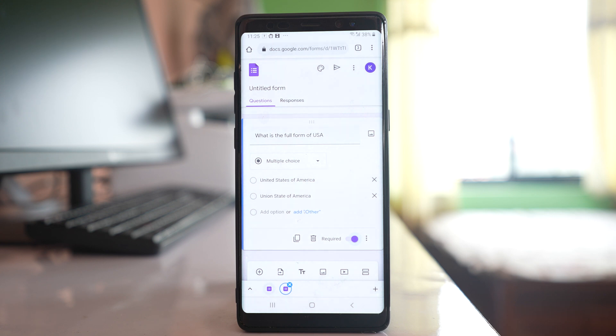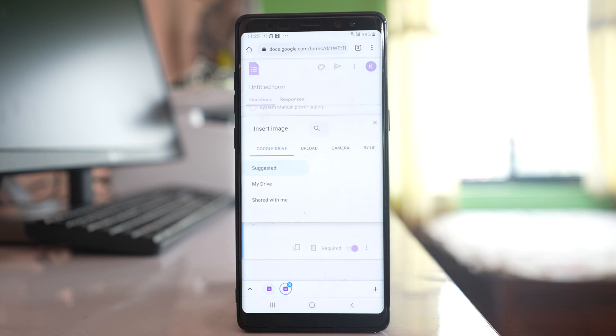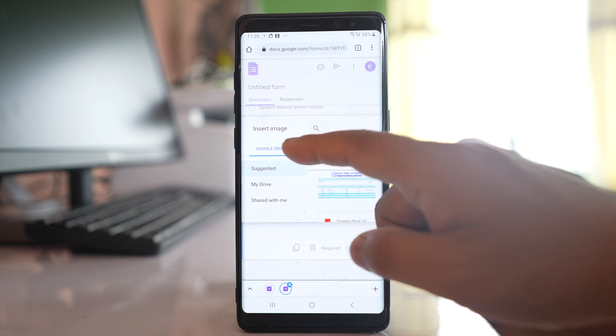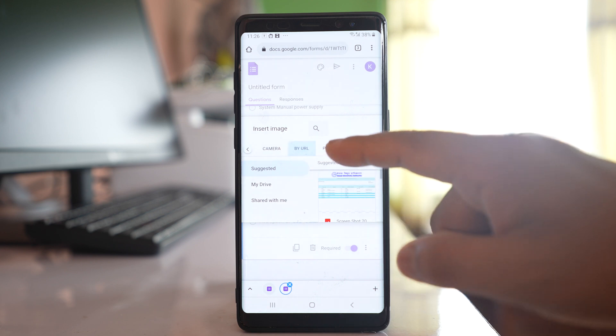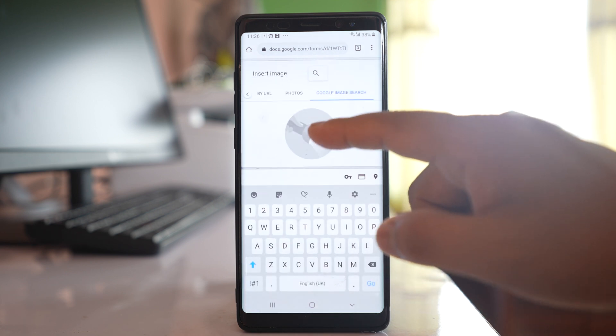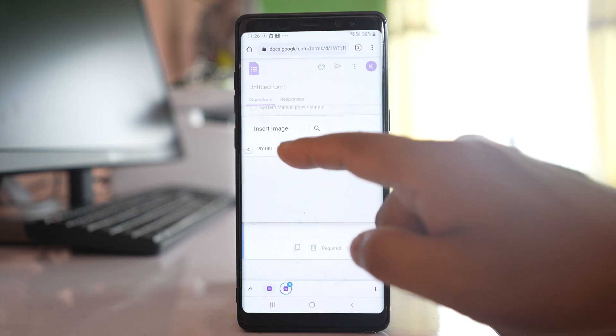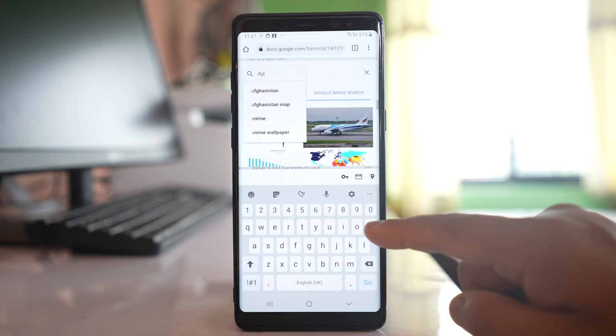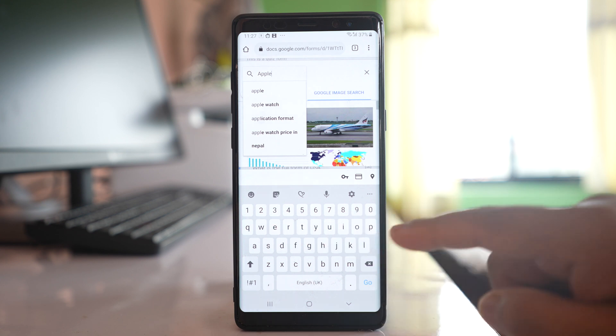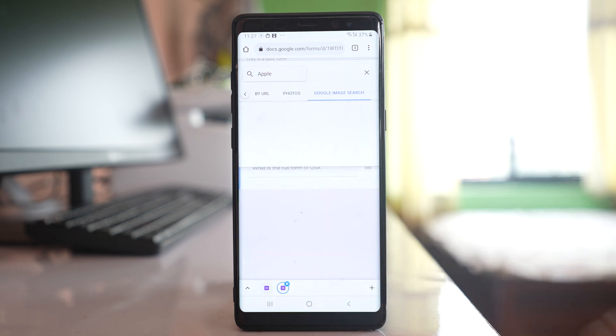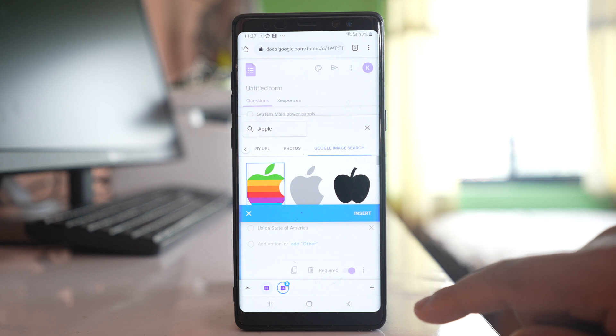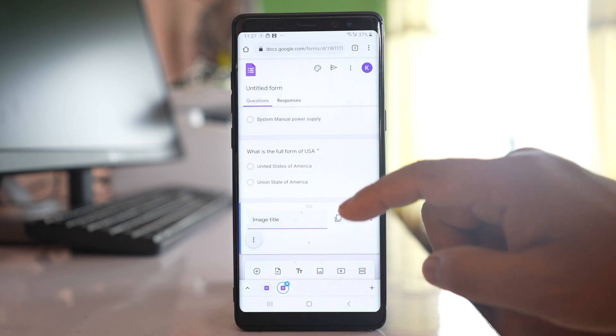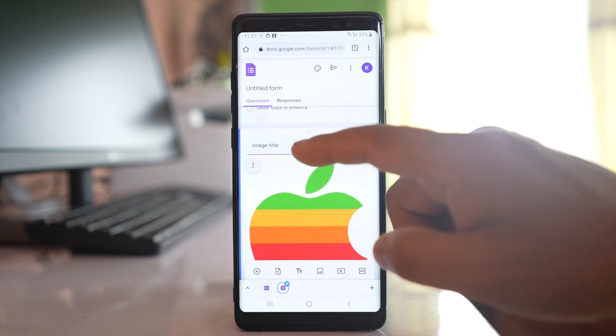Now if you want to add a picture just tap on this image icon here and you can insert image if you have saved it in your Google Drive or else you can upload. You can go to camera. For me I will go to Google image search and then let me look for an image. Let me search for an image and then search for apple. Let me include this image.